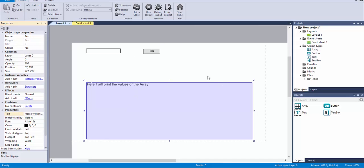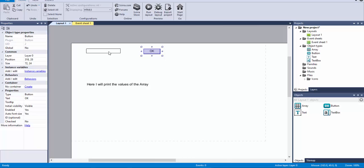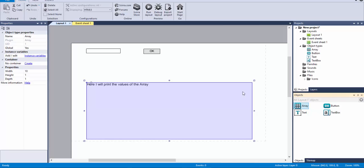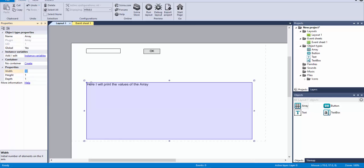So the first thing that we need is to fill the array. I'm going to use this text box and this button to do exactly that — I'm going to type things here, and whenever I press this button, I'm going to add something to the array, and that's going to be printed here. Now if we go back to the array, you may notice that in the properties you have width, height, and depth. That means you can create three-dimensional arrays in Construct 2. By default it has 10 values on the width, on X, but I'm going to set it to zero to make certain that every single element I insert will be appended there.